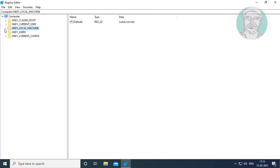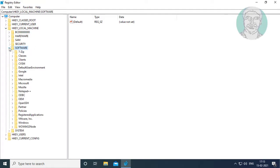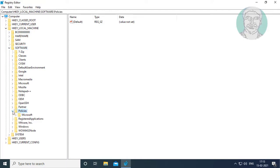Click and expand HKEY_LOCAL_MACHINE. Click and expand Software, click and expand Policies, click and expand Microsoft.